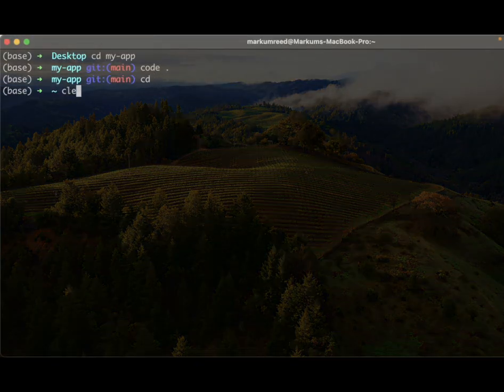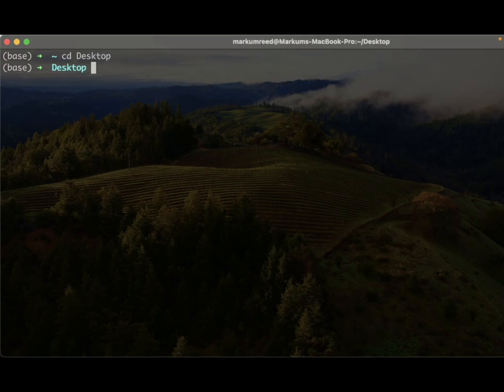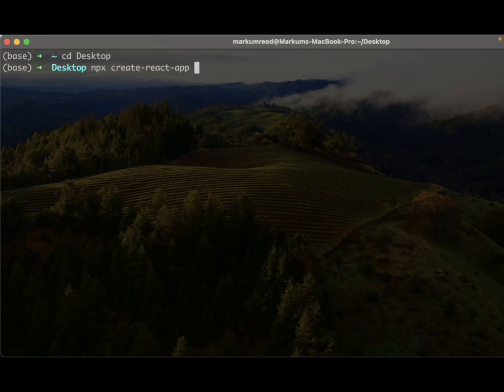Today I'm going to go to my desktop and we're going to create a quick single page React application. We're going to use npx create-react-app and I'm going to call this my-app.